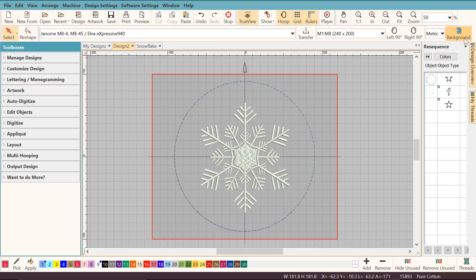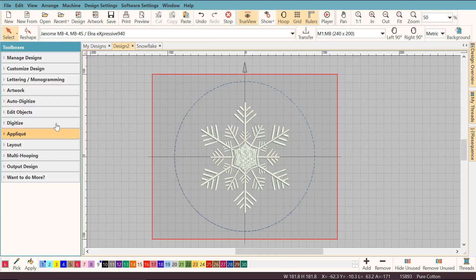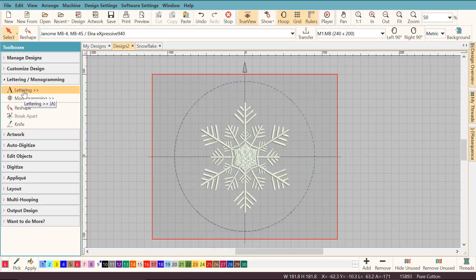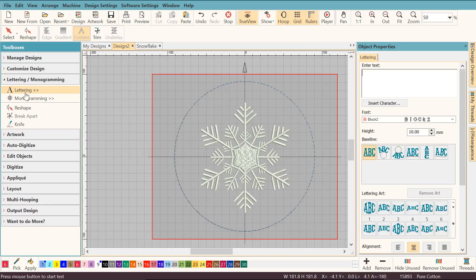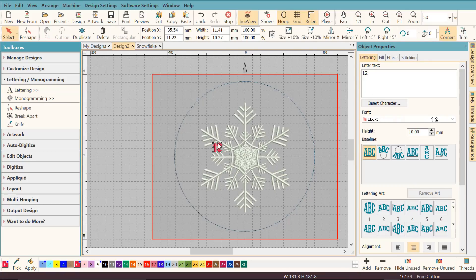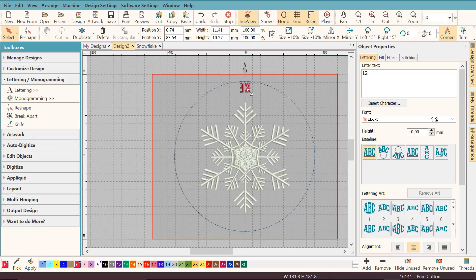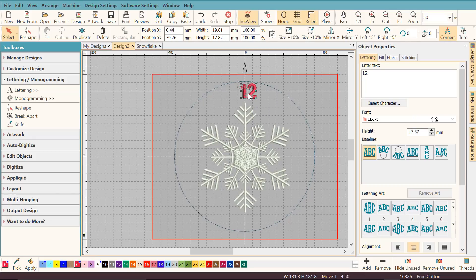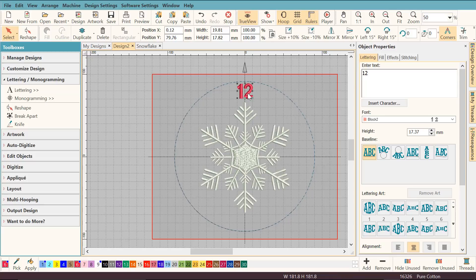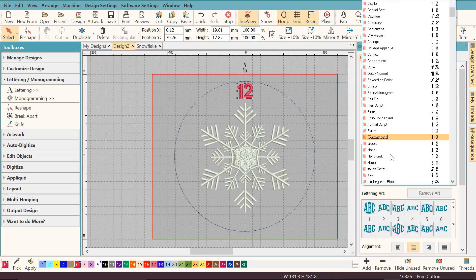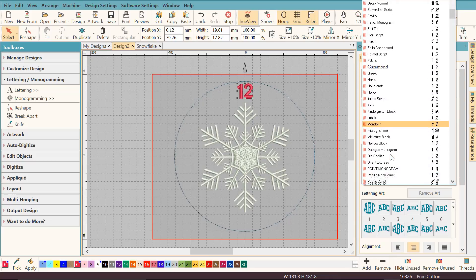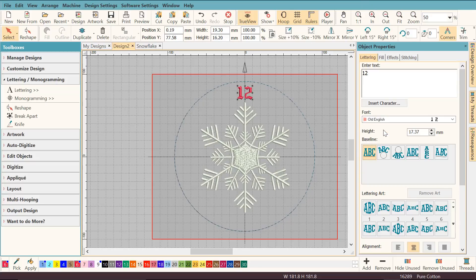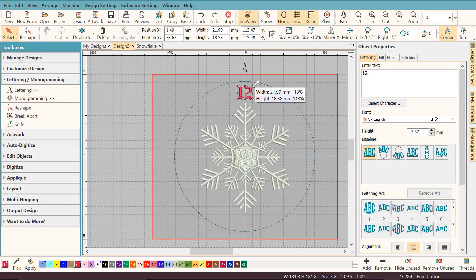Now I can close the resequence docker and I'm going to open the lettering monogramming toolbox and select the lettering tool. Type 12 here and you see it appeared on the clock. I'm going to move it up here where it's going to be. I'm going to make it bigger, quite a lot bigger. Then I'm going to change the font type to Old English. It's a lovely font that's very festive and goes very well with Christmas designs.